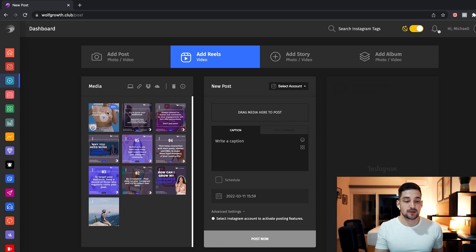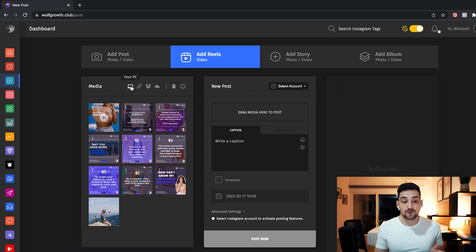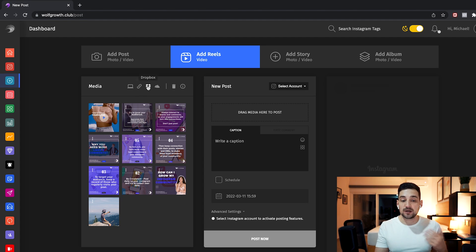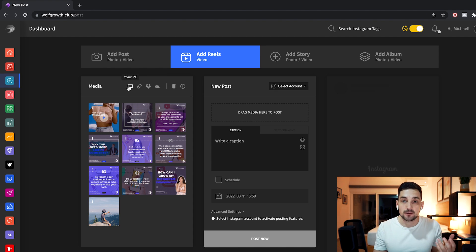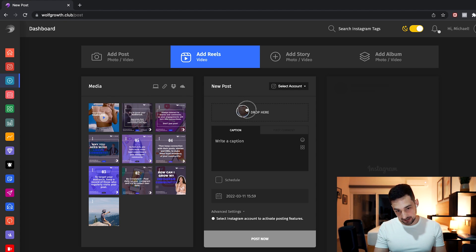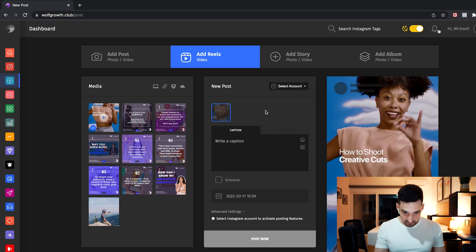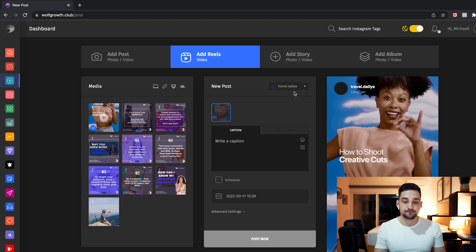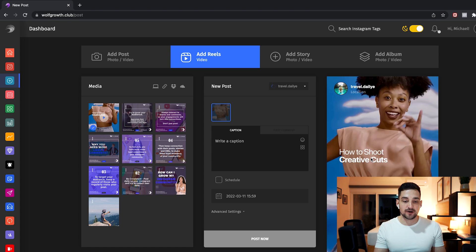To save time, I already uploaded the reel. All you have to do is go to the media section, pick your PC — or depending on where you want to get the file from, you can type in a URL, use Dropbox, OneDrive, or whatever you want. In this case I chose my PC because I had the file there. I'm going to drag it to the new post section, then select my account up here. As you can see, it already gives you a little preview.